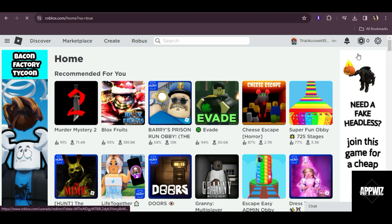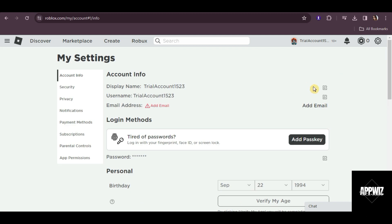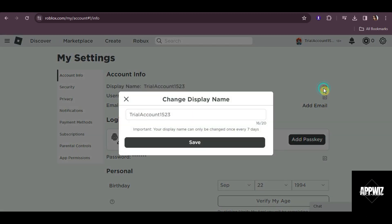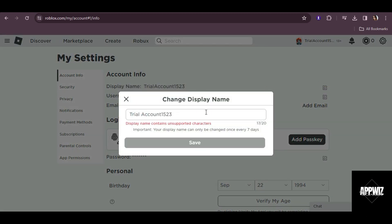Then here, if we try to edit our display name and we put a space on it, as you can see, it appears here that there are unsupported characters in our name.